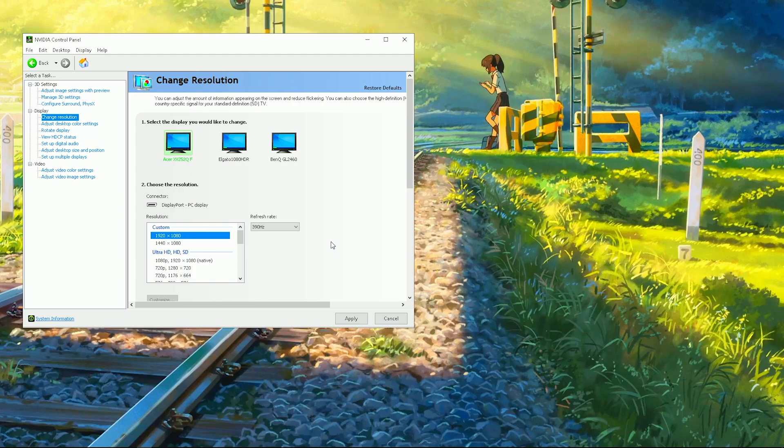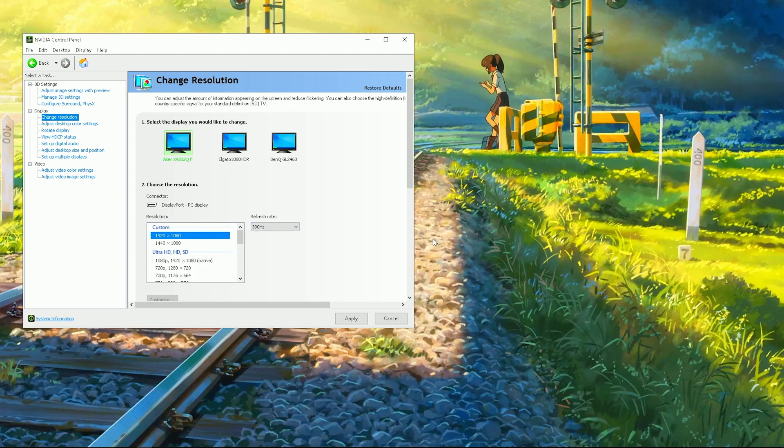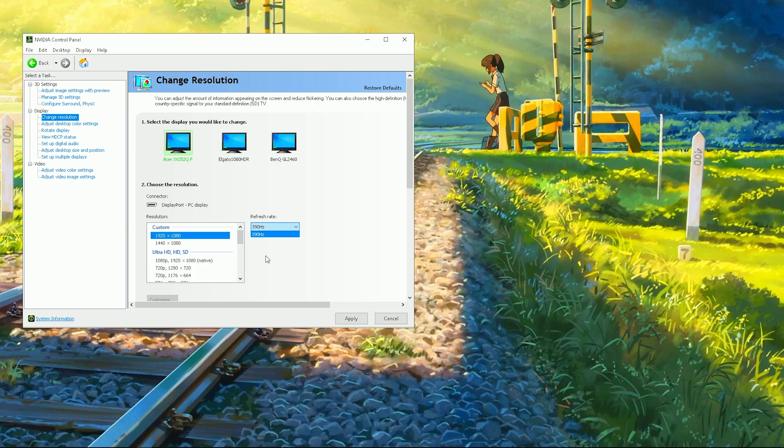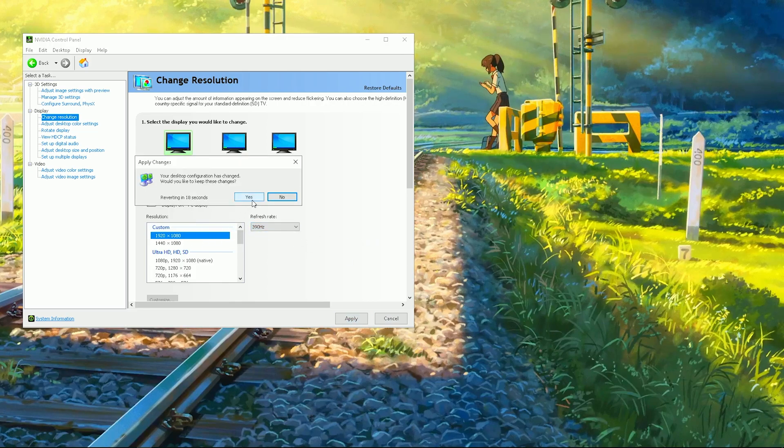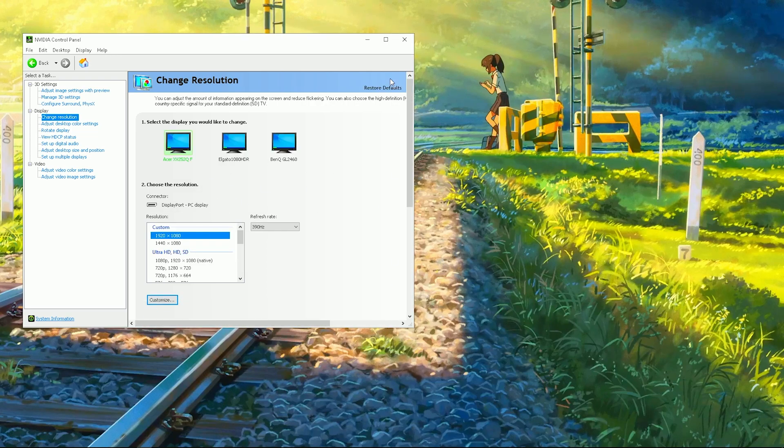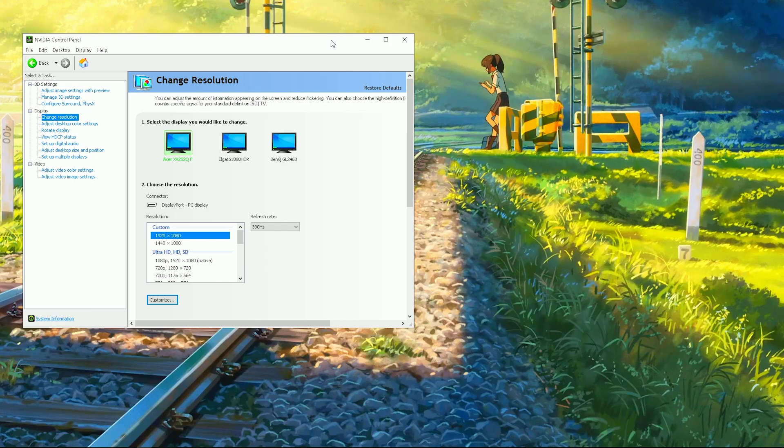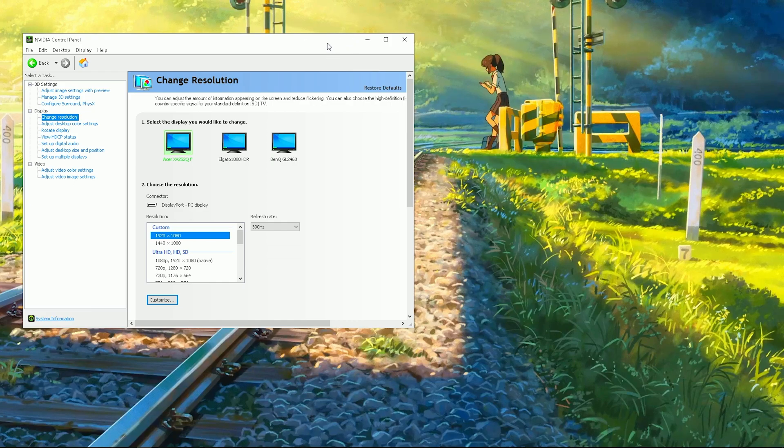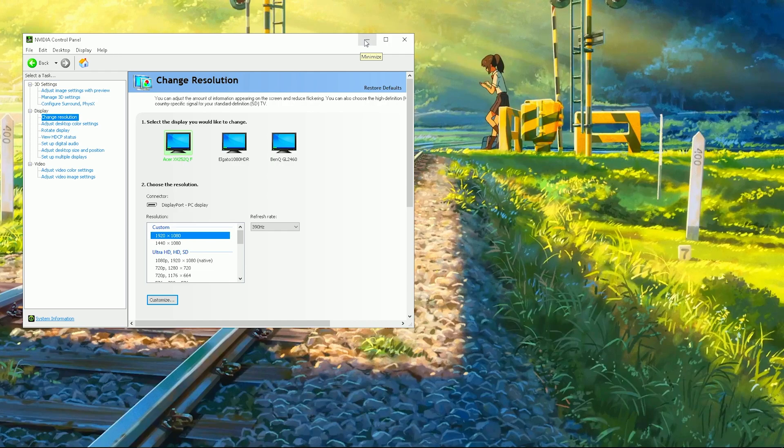So you're gonna select this, select 390. If it has some more values there obviously, if not then you can just leave it there. Then you click on apply and you click on yes. For me it didn't change anything because I already had that set, but that's how I fixed my issue at least. Let me know if it fixed it for you, and if you have a similar fix for Radeon software, post it down in the comments below.